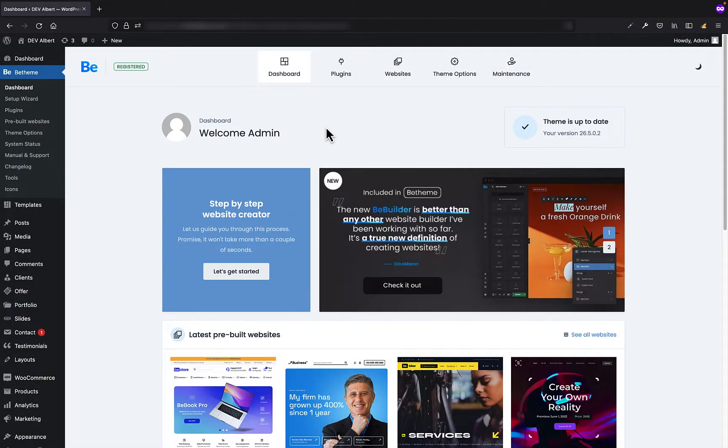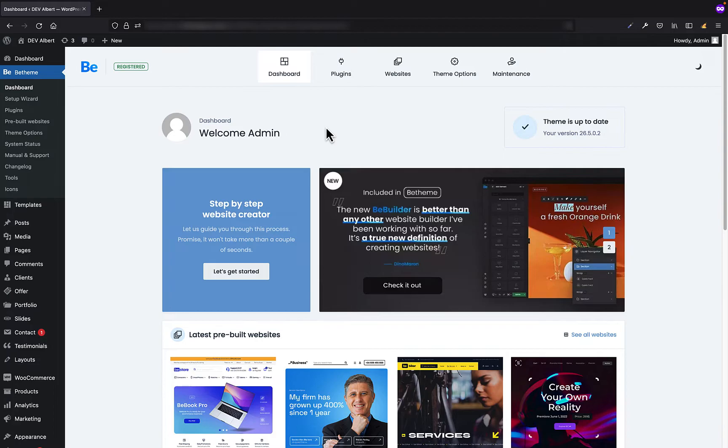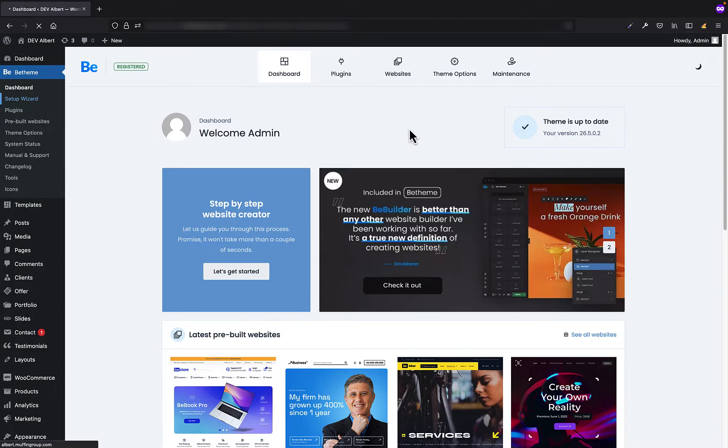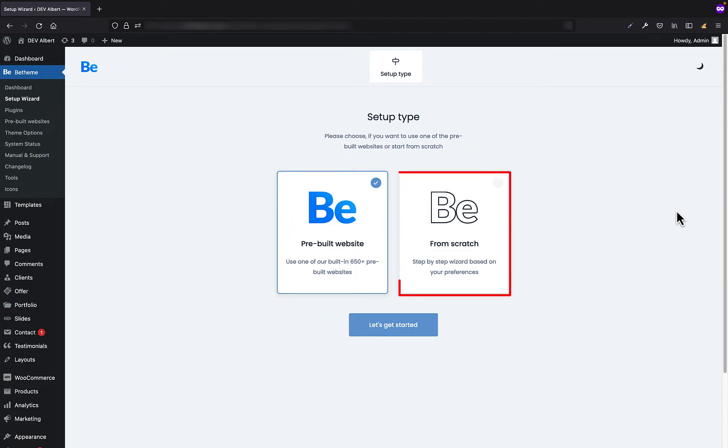I'm really excited to present you a new setup wizard we released with version 26.5 of the Bee Theme. This tool will take even the most beginners through the installation process. The pre-built websites importer we had so far will work as well but has been redesigned, but I will show it to you later. So the setup wizard is divided into two steps. In the first step you have to decide if you want to install one of our built-in pre-built websites or maybe you want to create a new project from scratch.